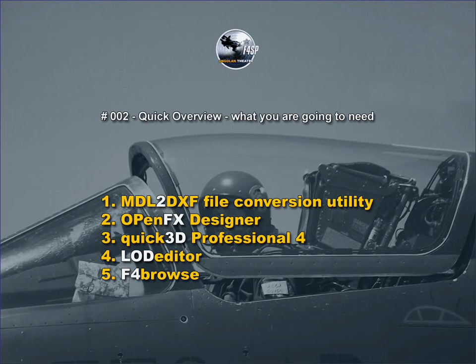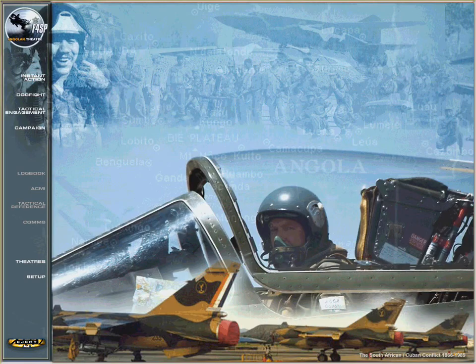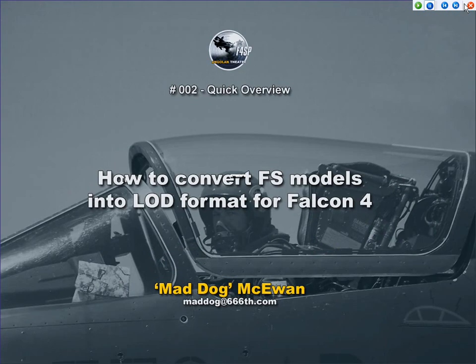All five of these software utilities are freely available on the internet. I just went to Google or Yahoo and did a search for them, located them, downloaded them, and installed them. Anyway, let's move on.